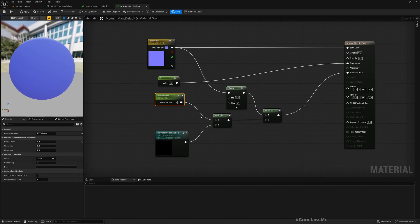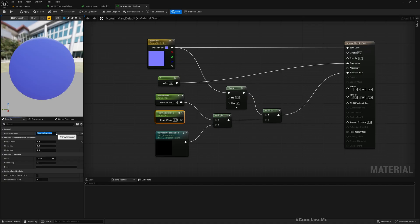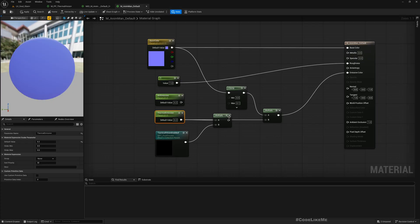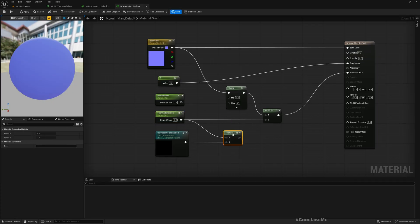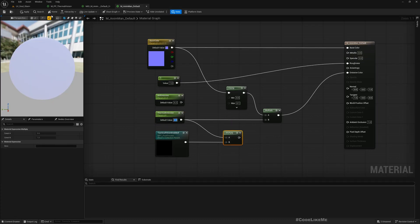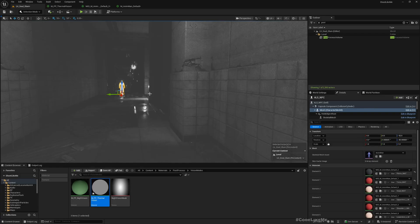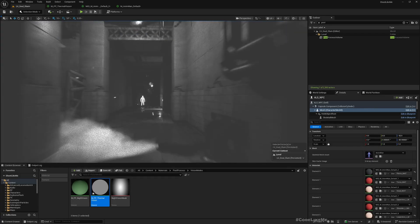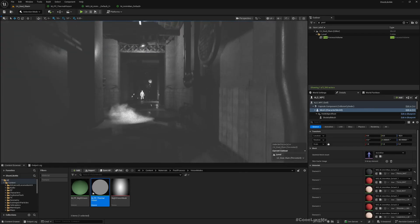Let me duplicate this parameter and rename it thermal emission. I'll directly connect this here and maybe let's have a higher value for this. Now see, we can see the character.